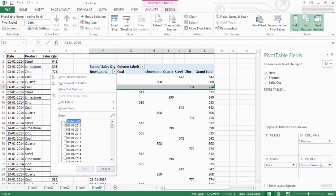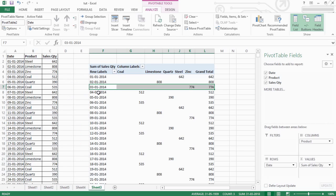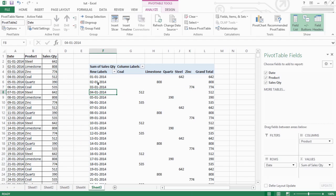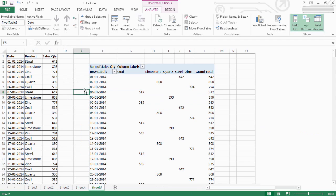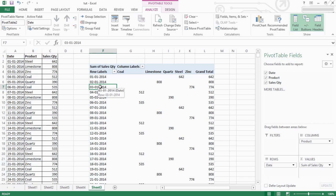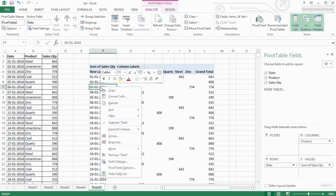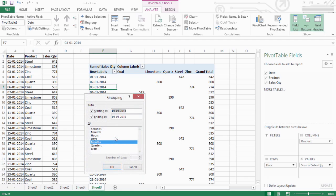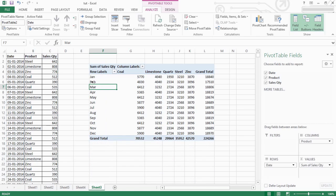We will click on single data 7 days. We will click on weekly date. We will group the date. We will click on the group option. We will click on months. Start date and end date automatically. We will click on months.